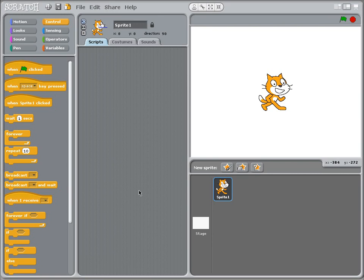For this tutorial we're going to be looking at how I can use the broadcast command to pass messages between different sprites and then use those passed messages to start activities for different sprites based on what other sprites are doing. It's a pretty complicated concept so you might have to watch this a couple of times.